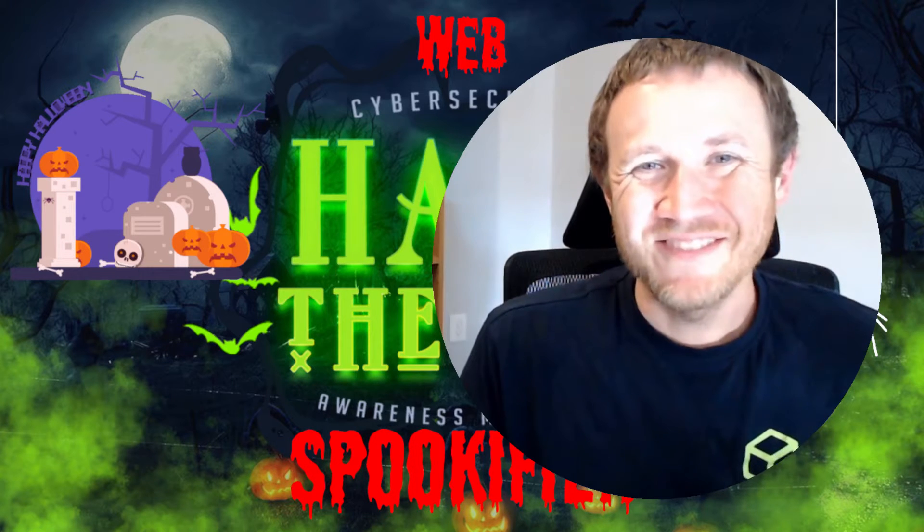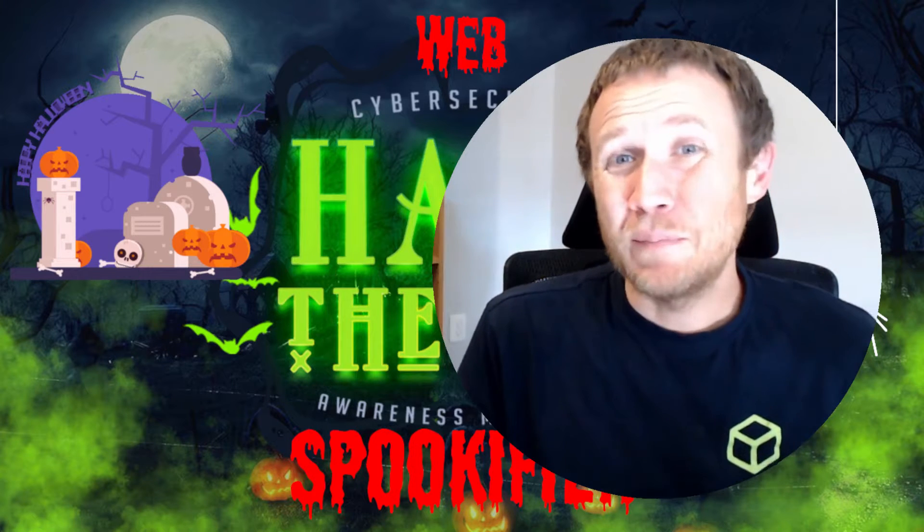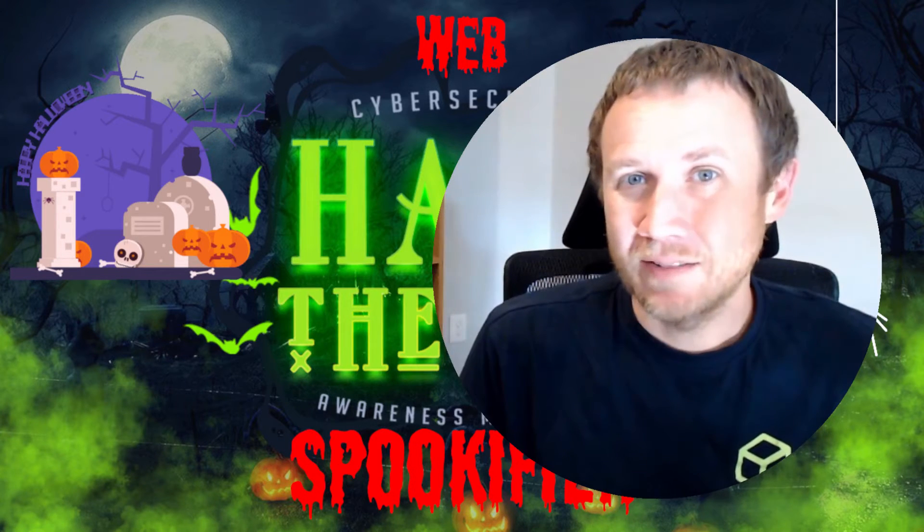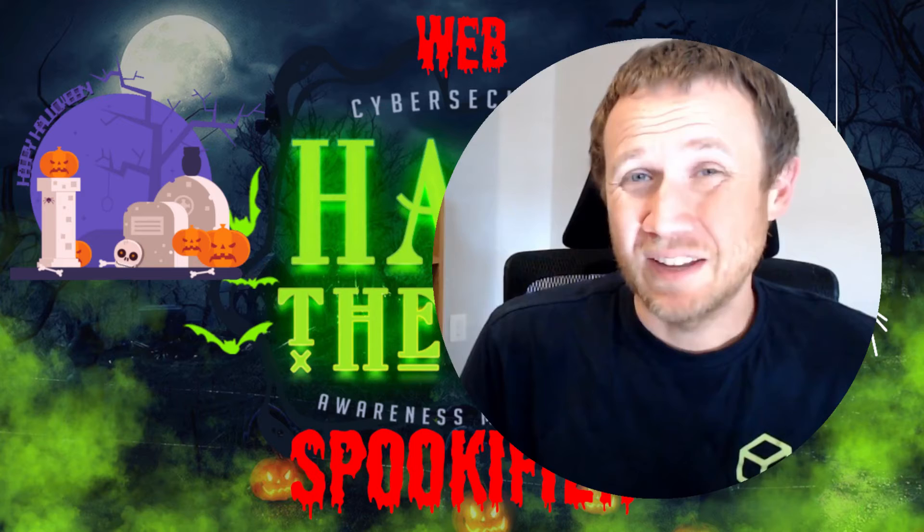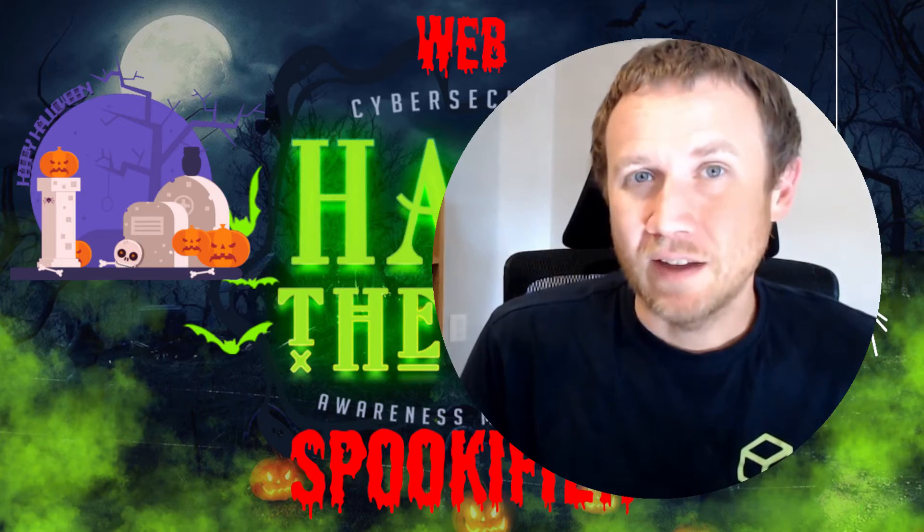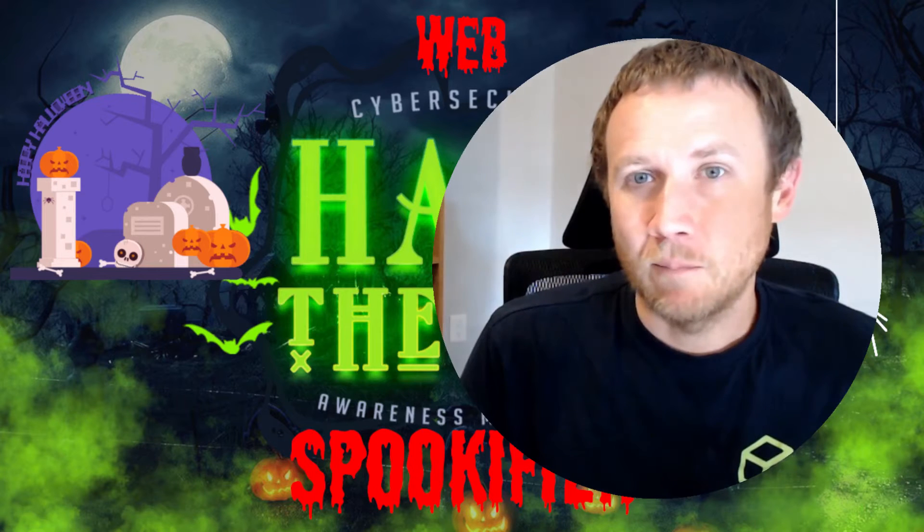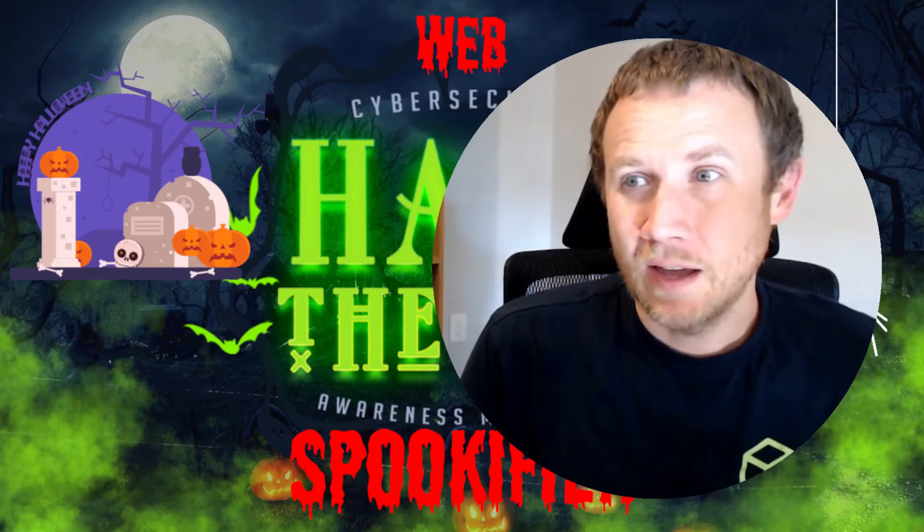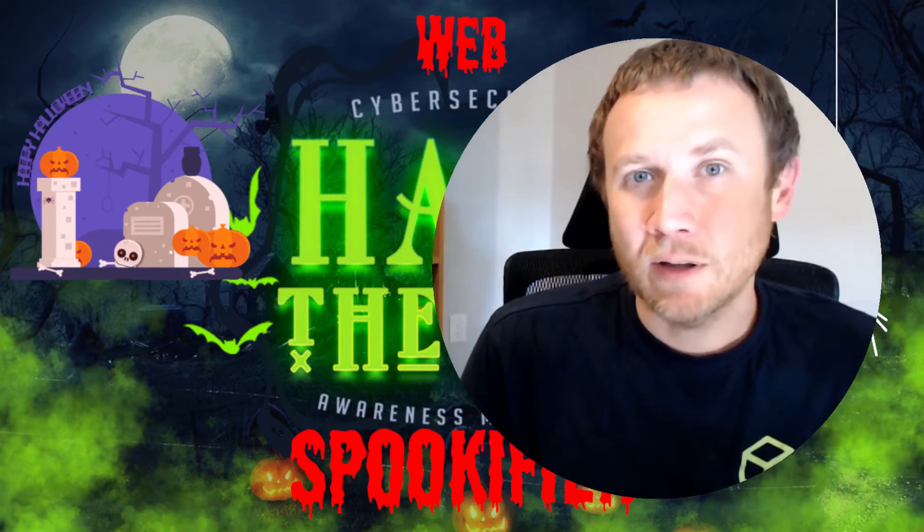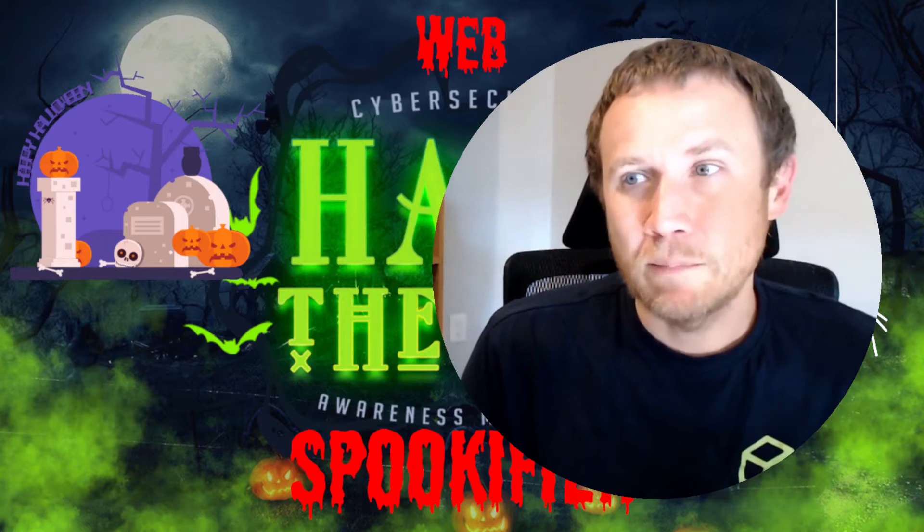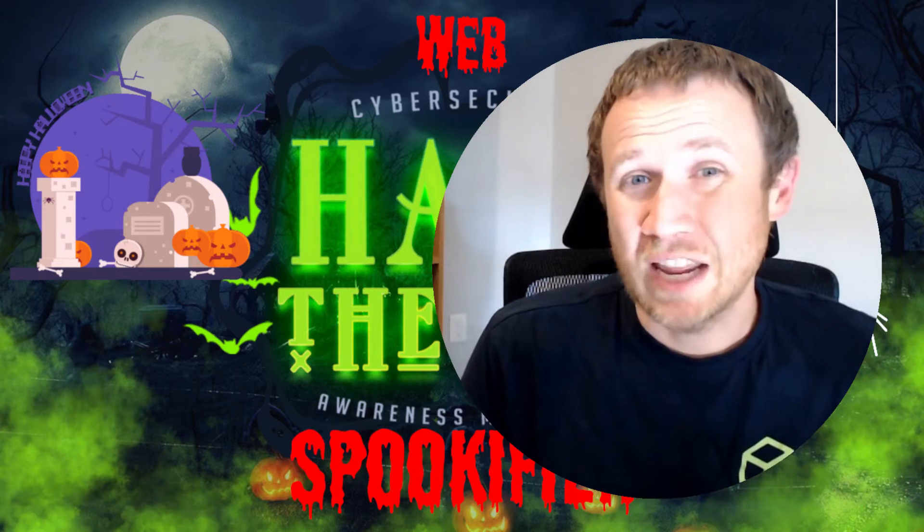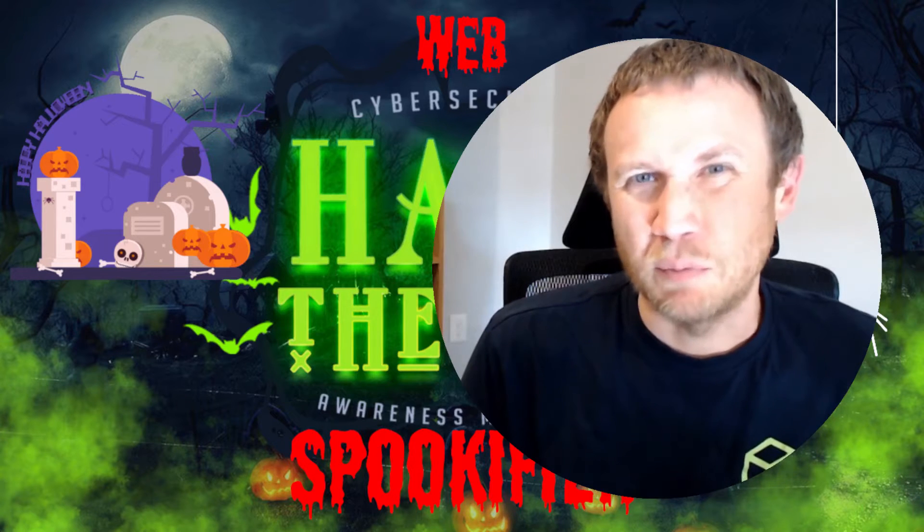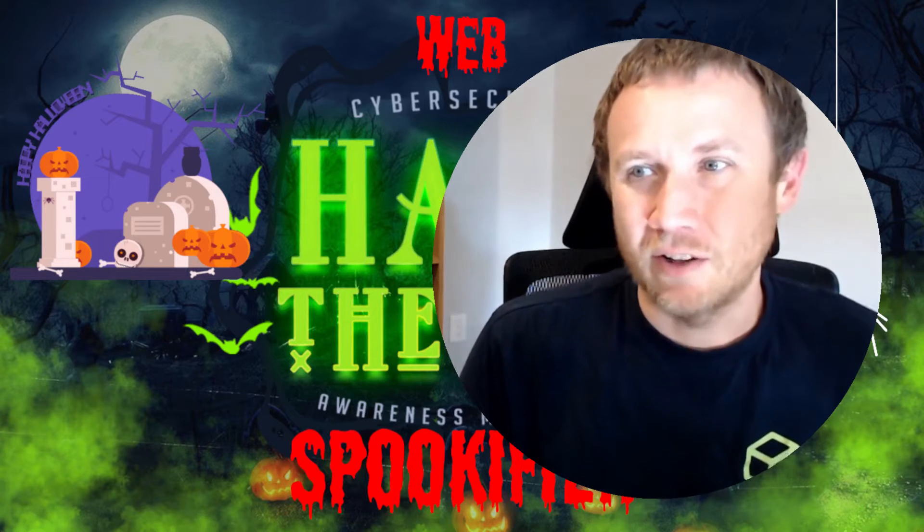Hey, this is OXTF, looking at the Hack the Boo CTF from Hack the Box. This is a beginner-focused CTF, Halloween-themed, and today I'm going to look at the day two web challenge named Spookifier.